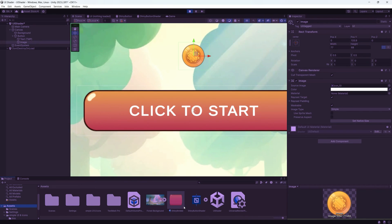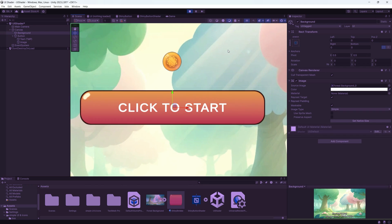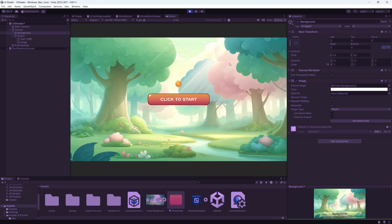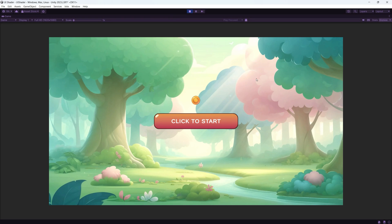UI elements and buttons are essential to any video game, and creating appealing and attractive UI elements that make your game juicy is very pleasant. In this video I'll show you how to create a shiny button shader graph that can be applied to any UI element in your video game. Canvas shader graph is a new feature in Unity 2023, so make sure that you have that version before we start.